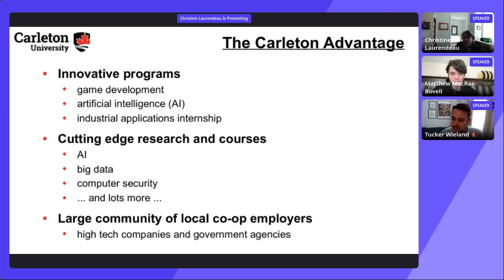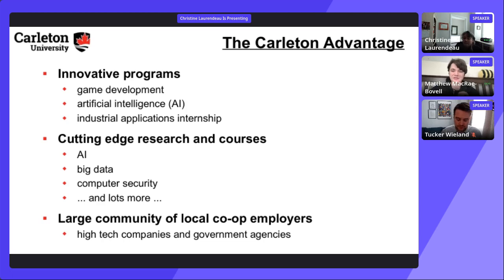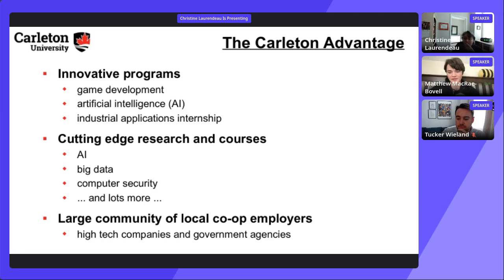Matthew explains that at Carleton, students build their own schedules — there's no assigned timetable like in high school. Courses are available throughout the day, and online learning has given professors more flexibility in when content is released. In-person, most courses tend to fall between 10am and 4pm, but some evening courses exist. Ultimately, your schedule depends on what you choose to take and when you schedule it.